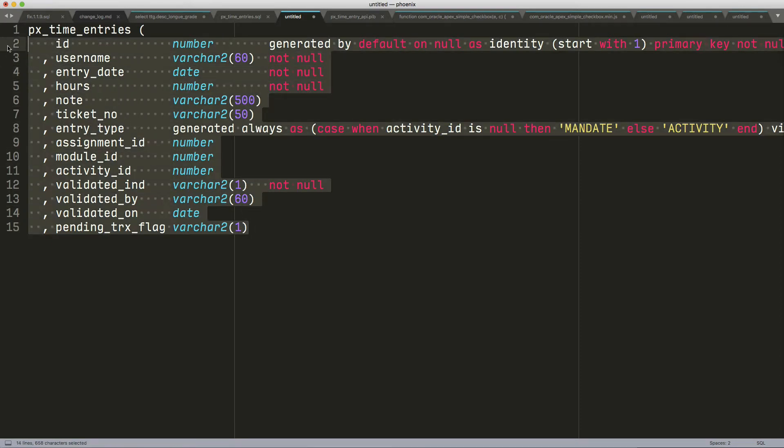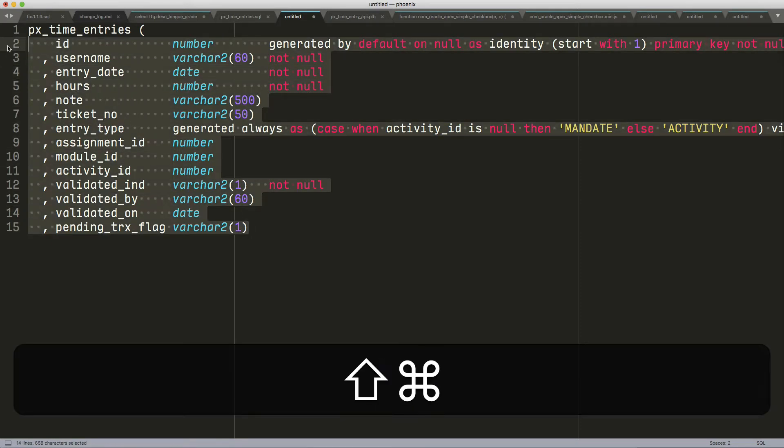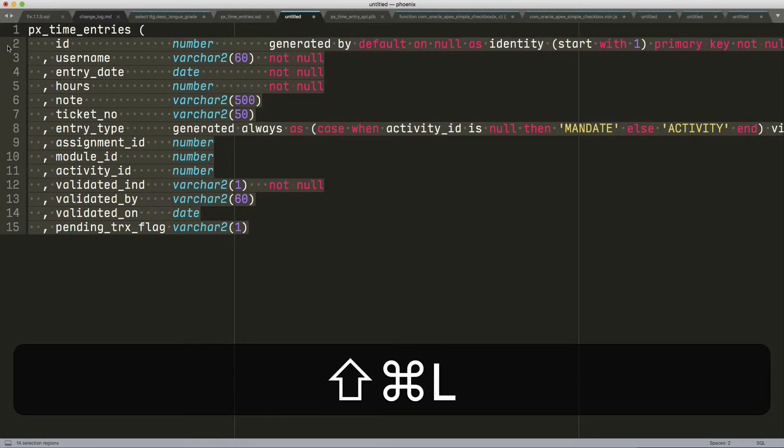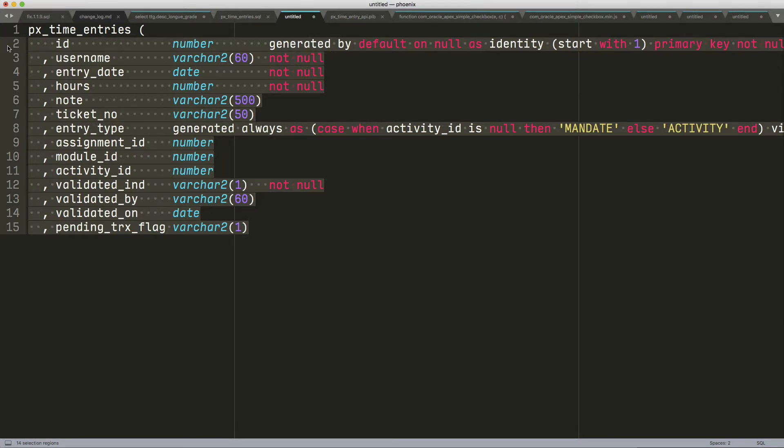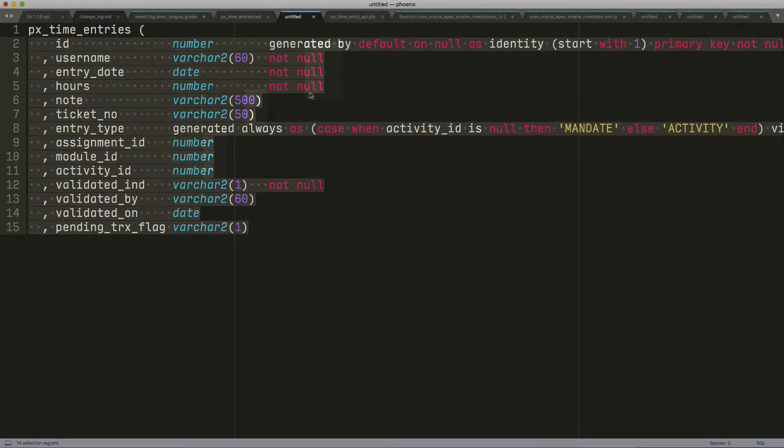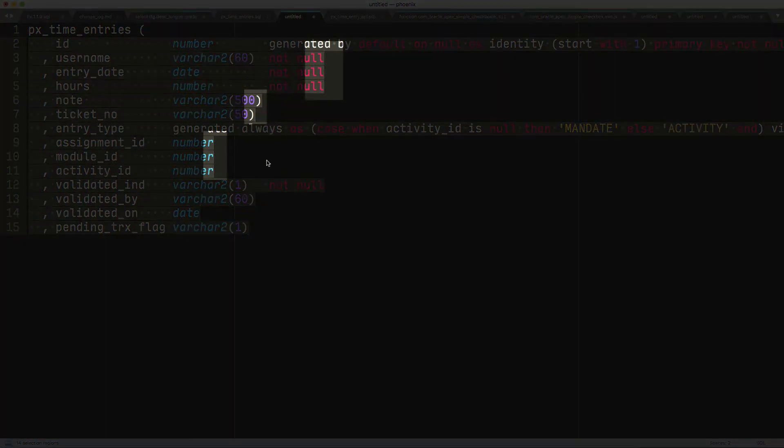I'm going to do Command-Shift-L, and what just happened is that I have multiple cursors. Now every line got a cursor.